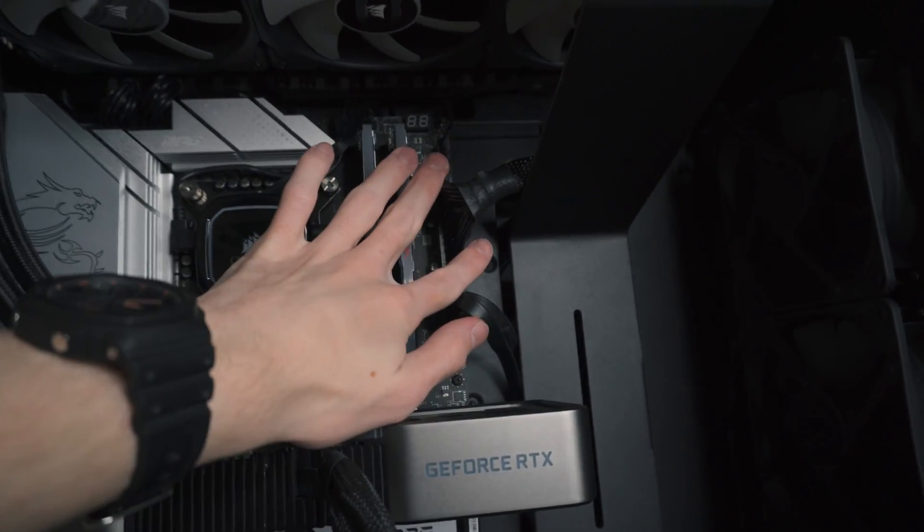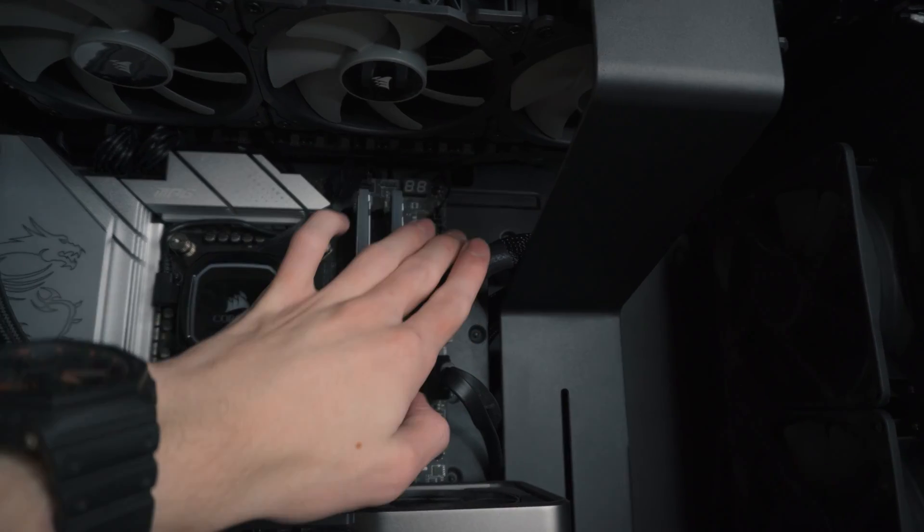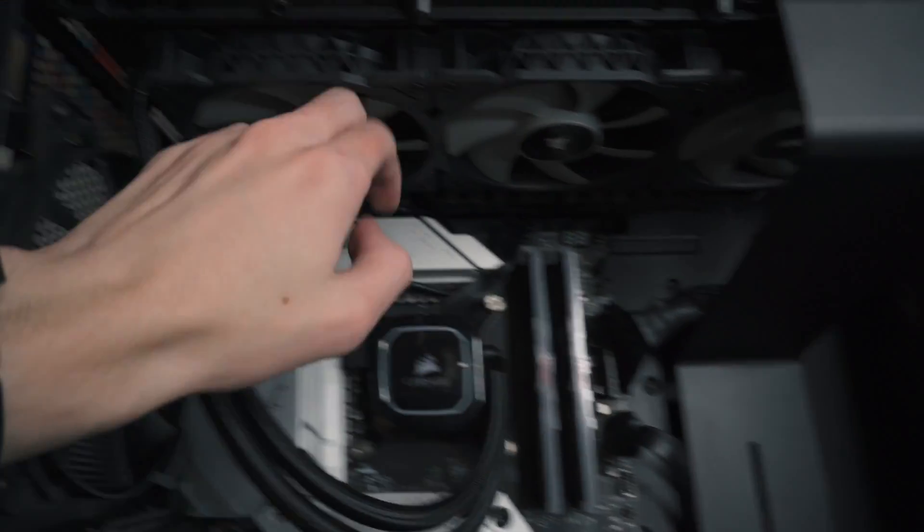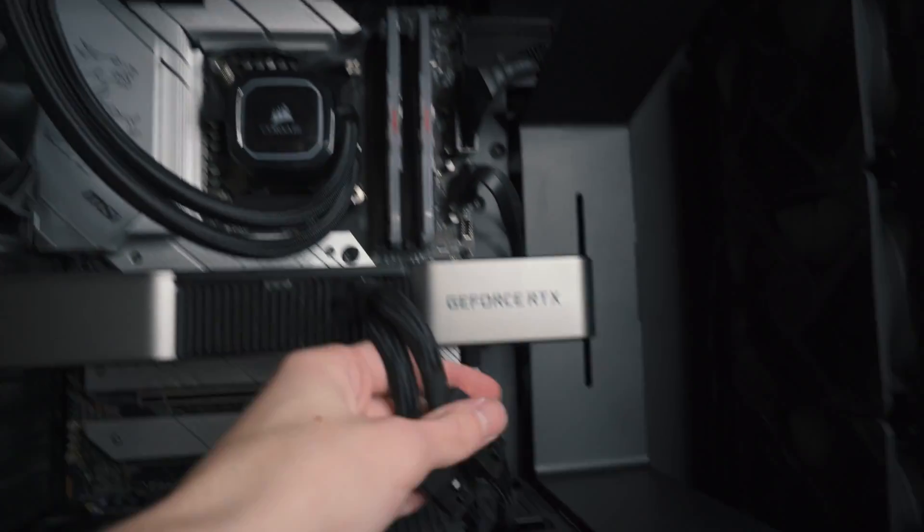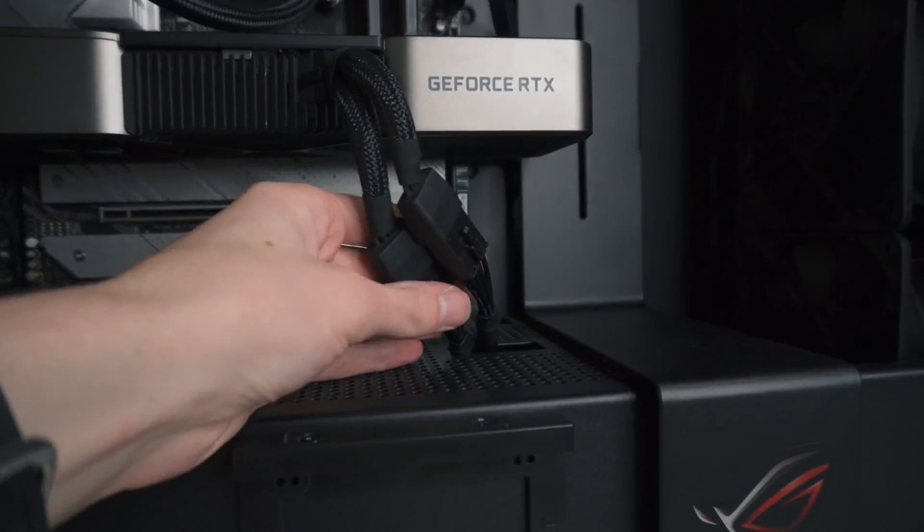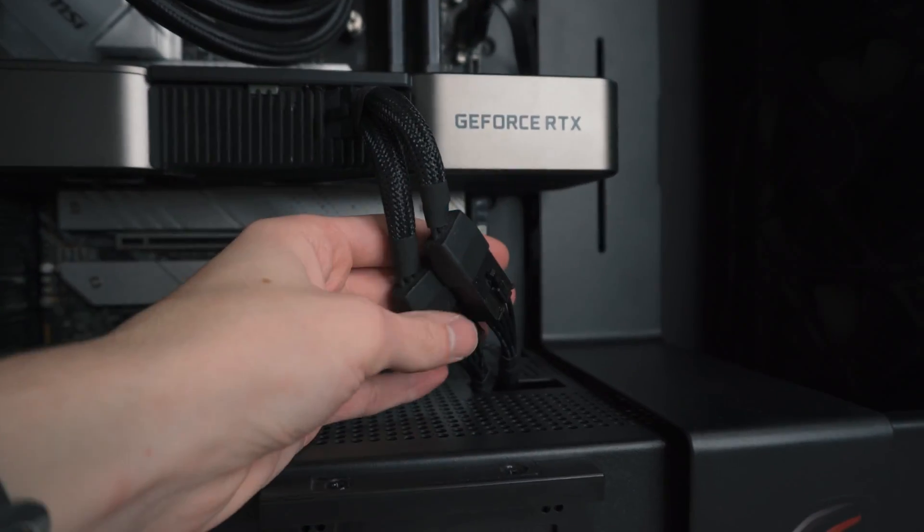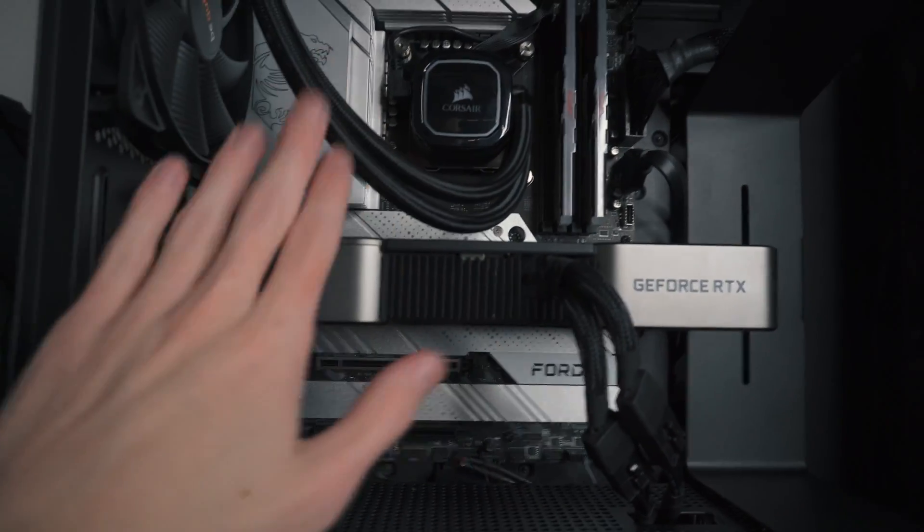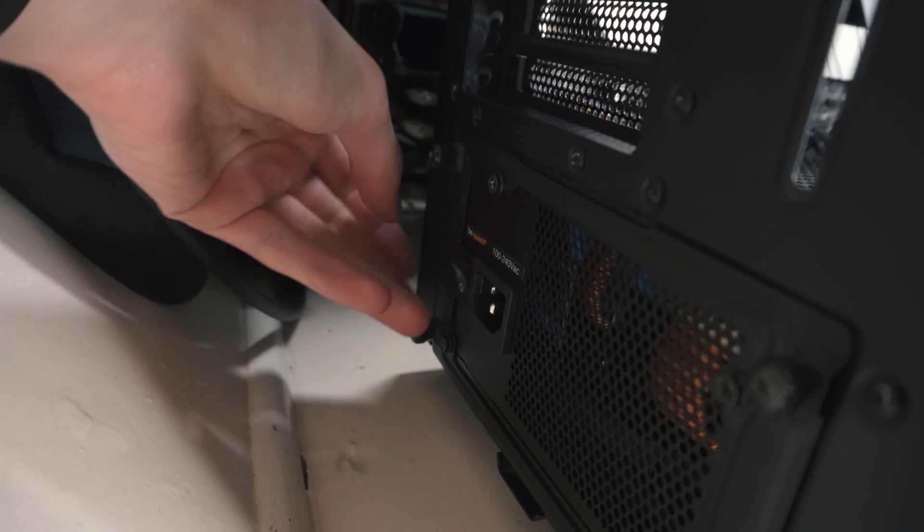We've got our EPS pins up there for the CPU, we've got our 24 pin motherboard connector up there which was a bit of a pain to put in, same goes for these as well, and we've got our GPU cables down here which were probably the easiest of the bunch, and then we've got the SATAs on the back. So everything's hooked up now.